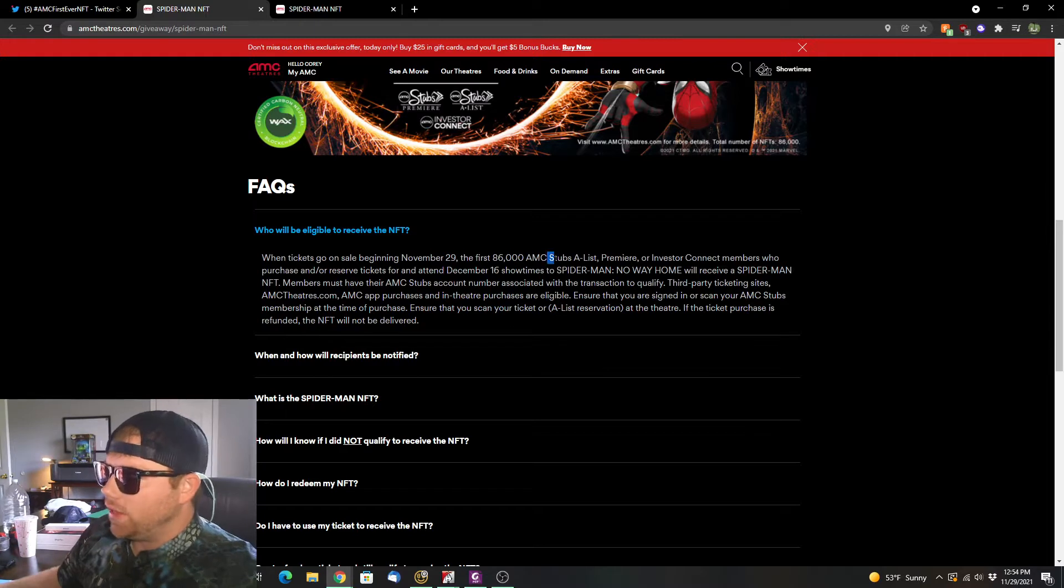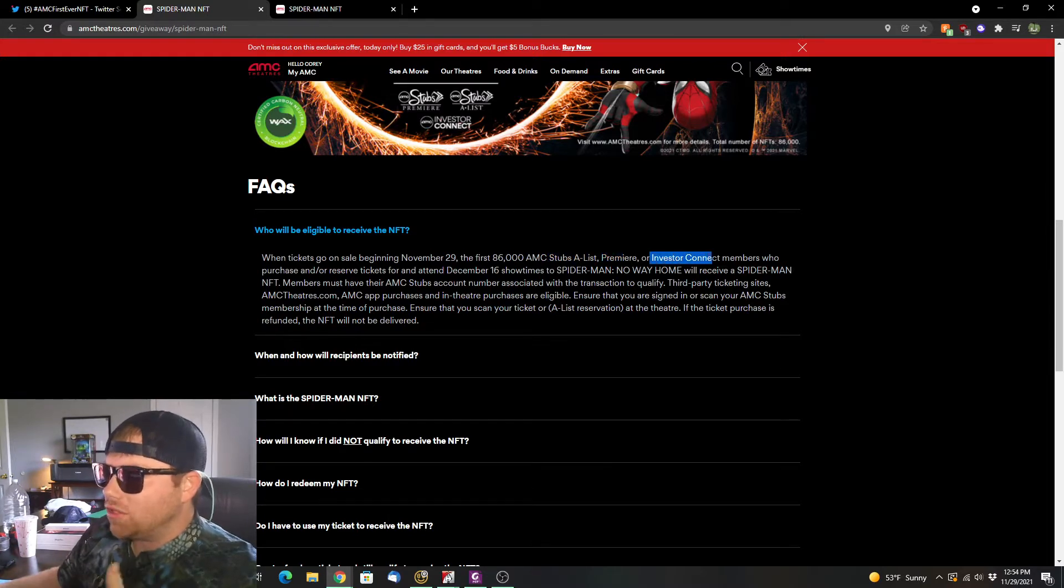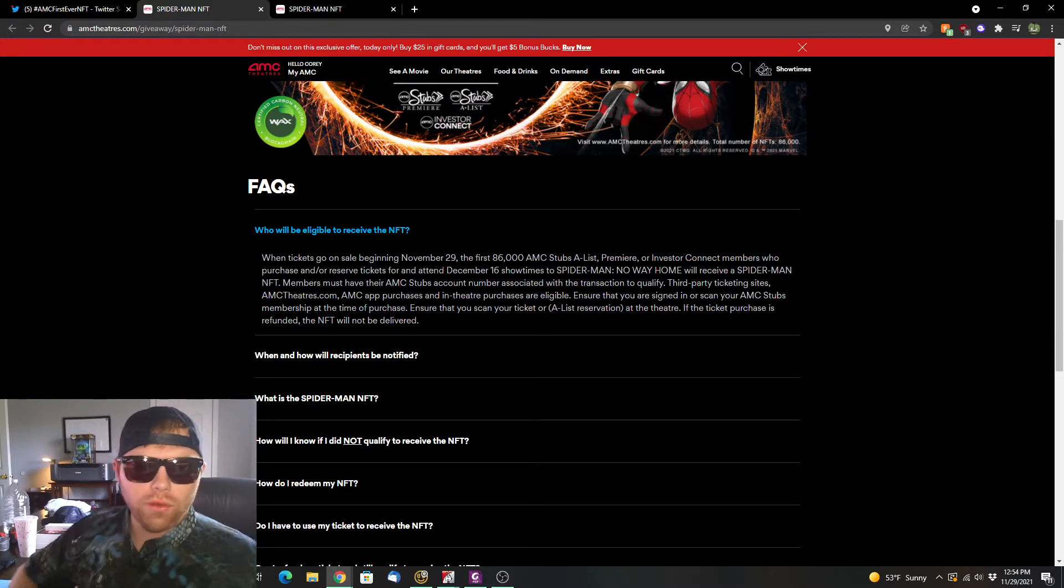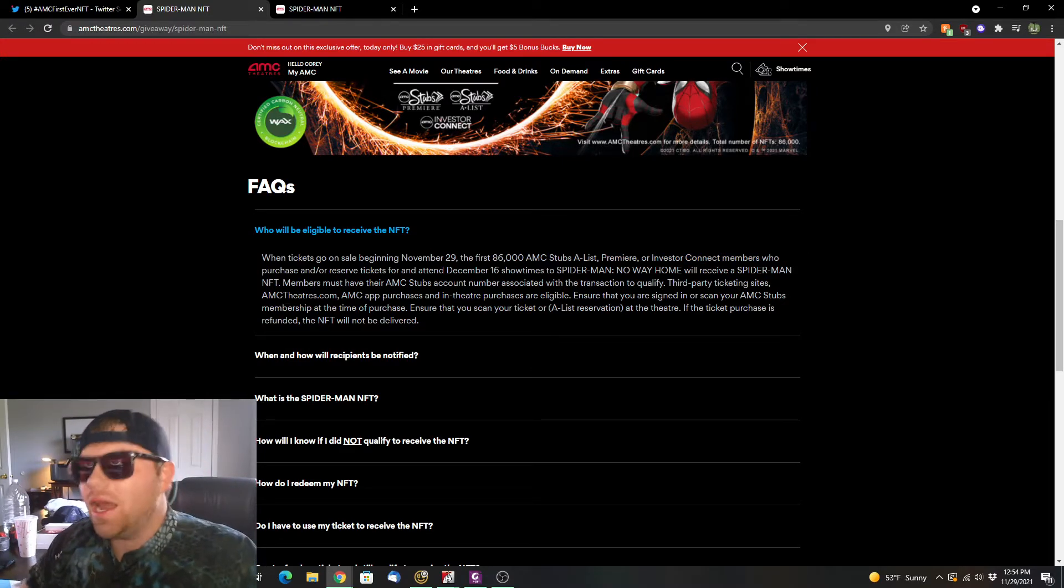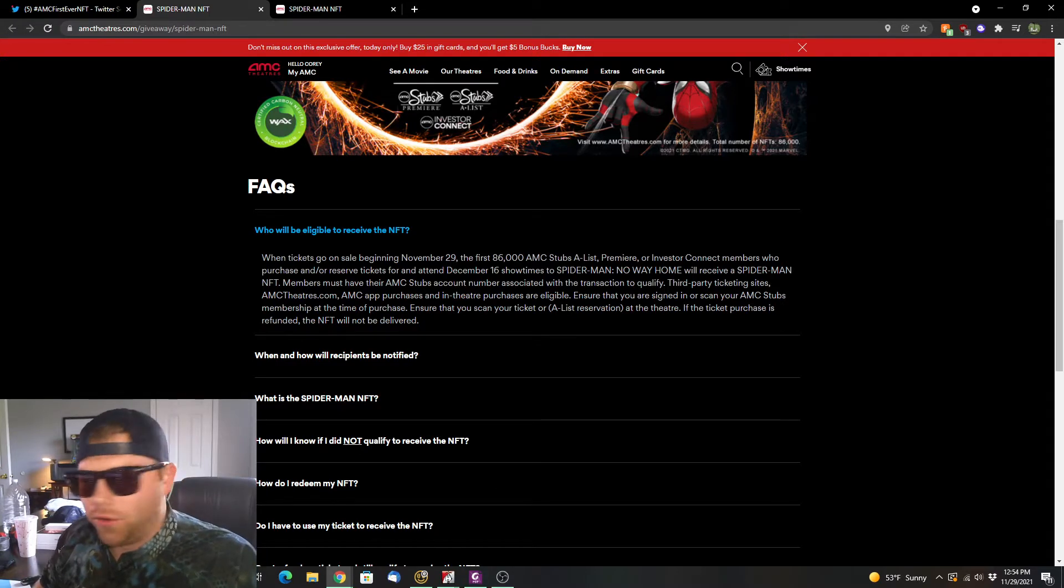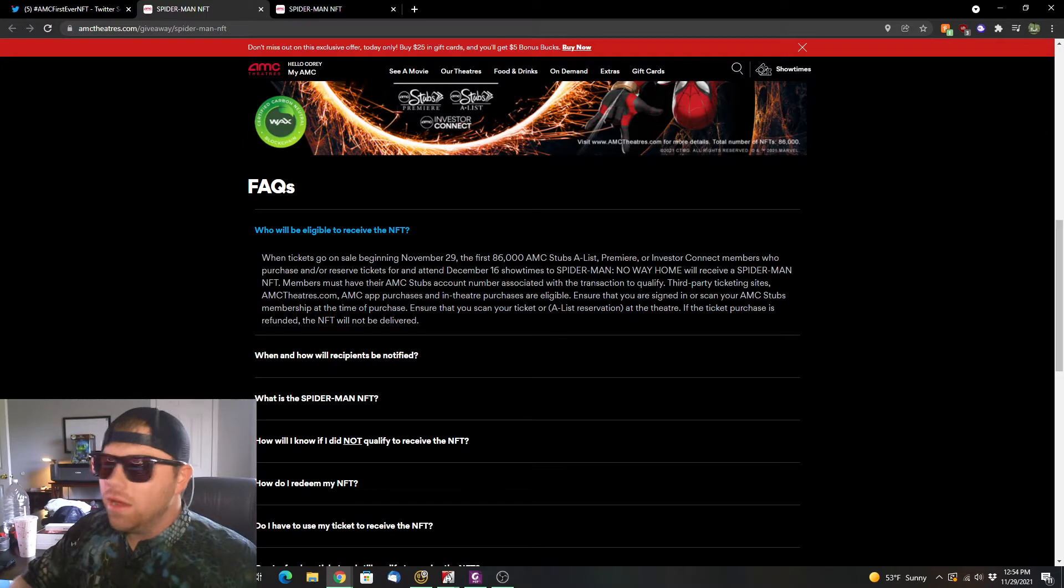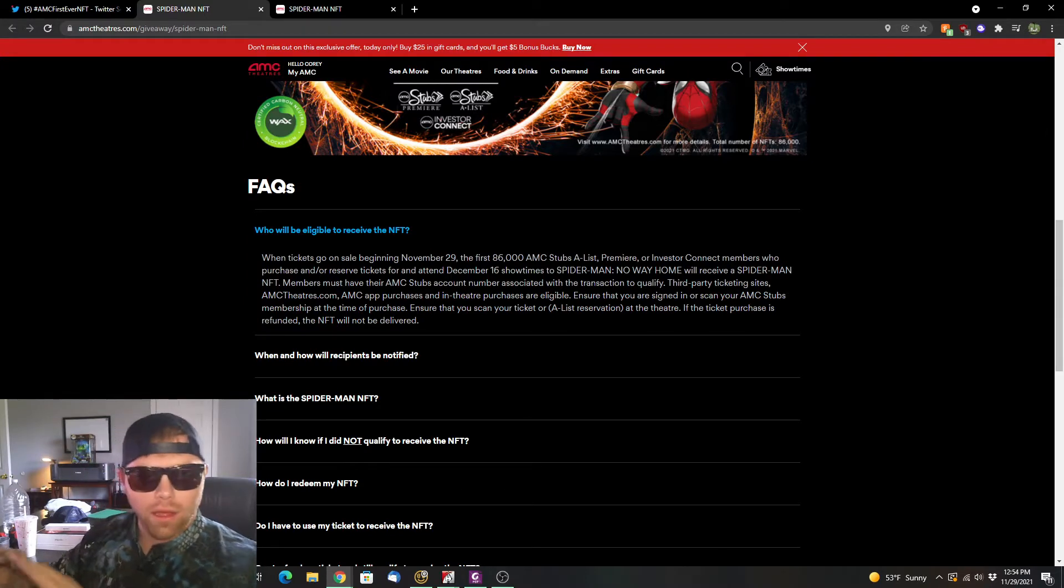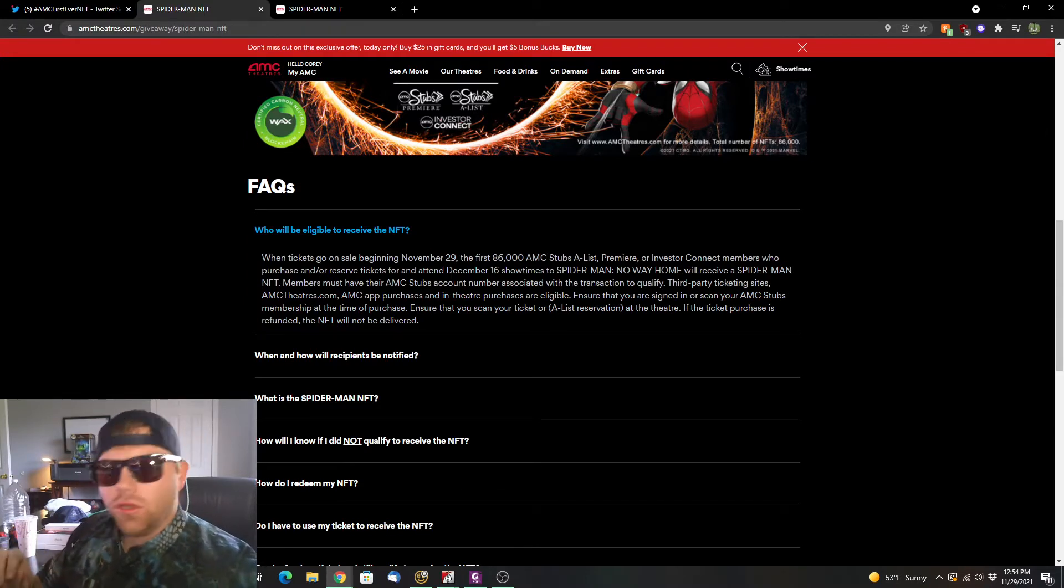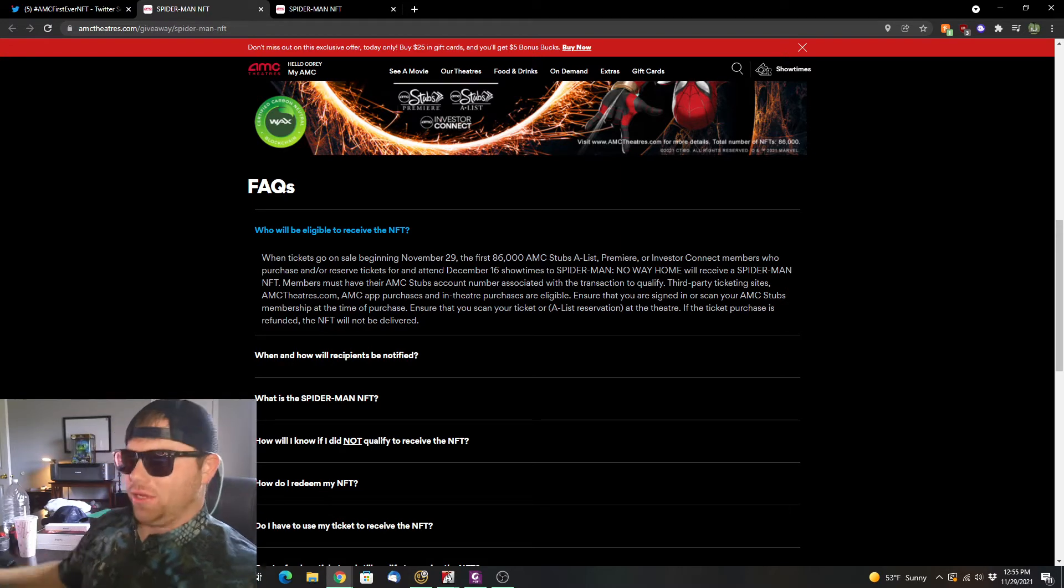The first people, and you have to be in one of these three listings: the Stubbs A-List, the Premier, or the Investor Connect member. In order to do that, you actually have to sign up with AMC Theatres to get either their A-List or Premier package. They've got a free package that does not get you the NFT, so you want to do one of the paid packages.